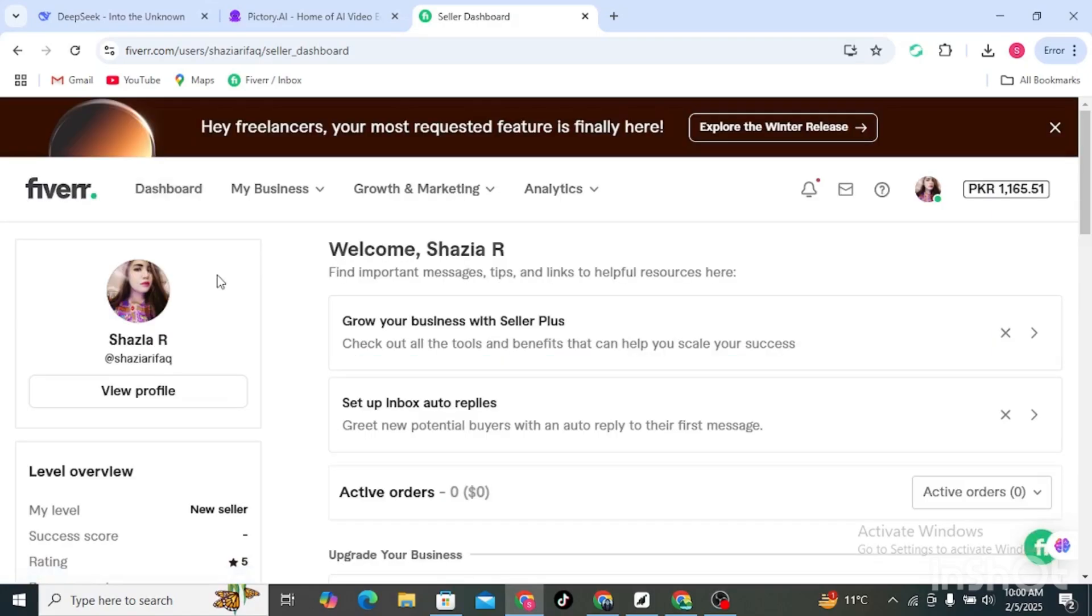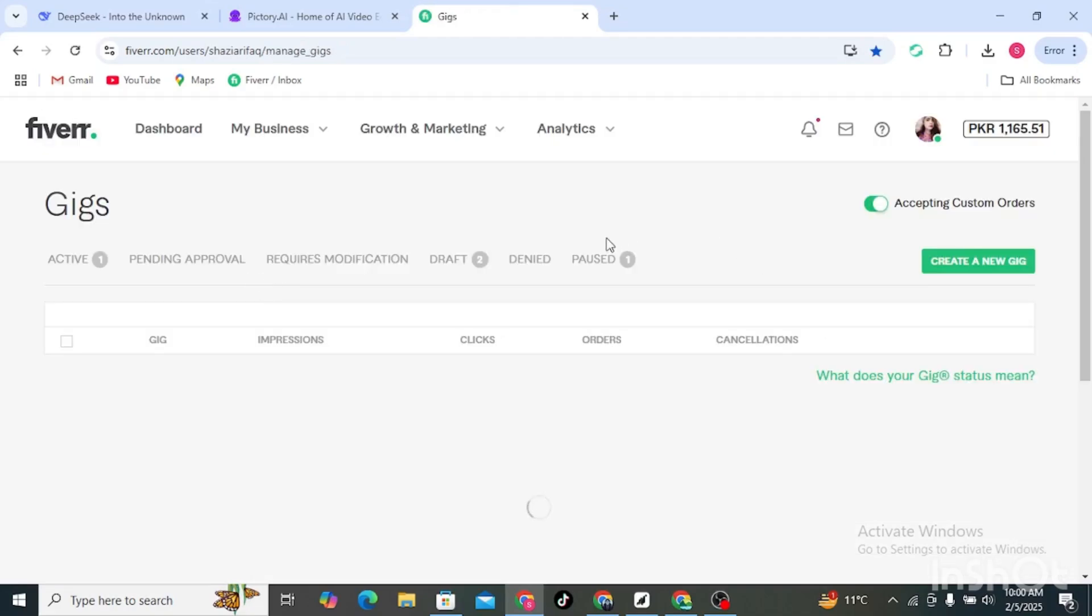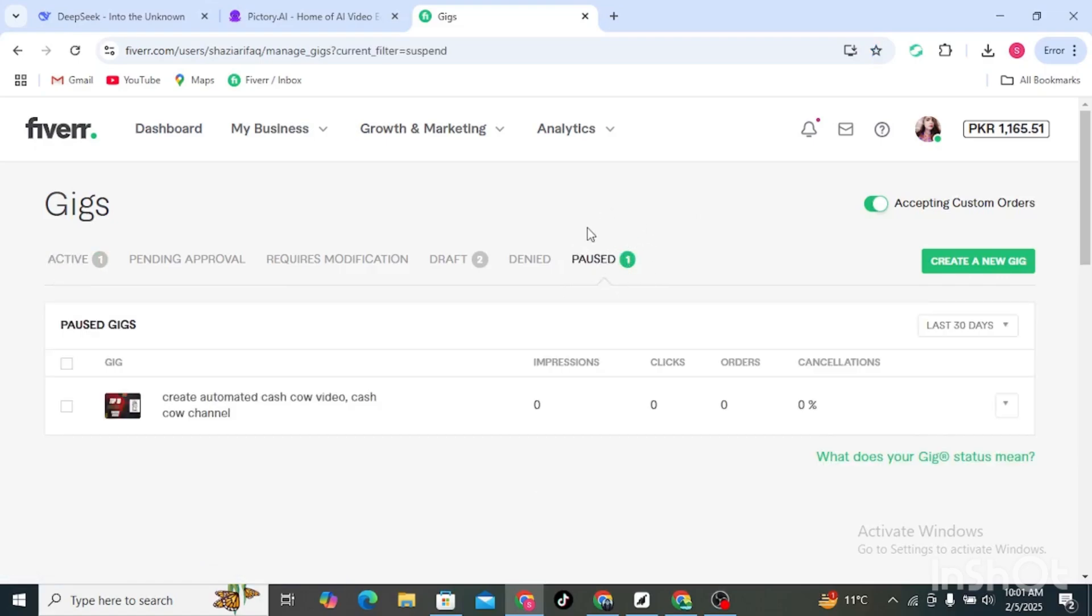In the Gig section you can see I have one gig that is paused. To reactivate it, simply click on it and then click on the gig.